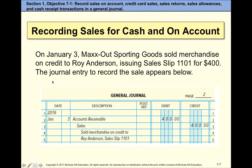If it's a sale on account — for example, on January 3rd we sold merchandise on credit to Roy Anderson and issued sales slip 1101 for $400 — you debit accounts receivable, credit sales, and mention the sales slip number in the description. That's the source document — nothing new.